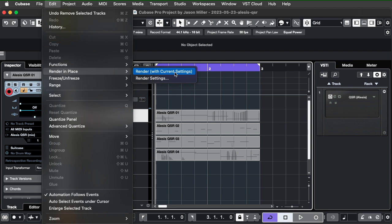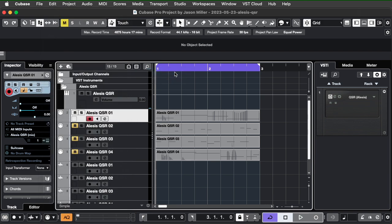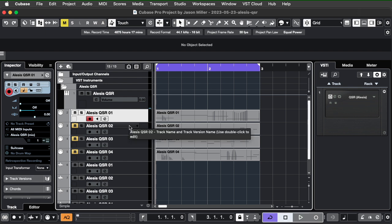And so I'm used to being able to just go to render with current settings and then it just automatically plays the MIDI through the instrument, records it, and creates a new track for me and records it. Unfortunately, with external instruments, you can't do that. So, to get around that, this is the approach I'm taking.